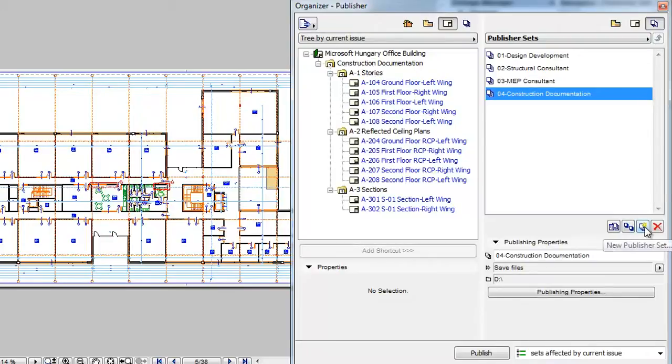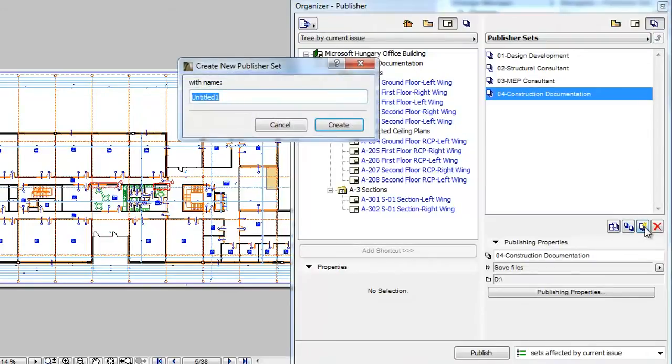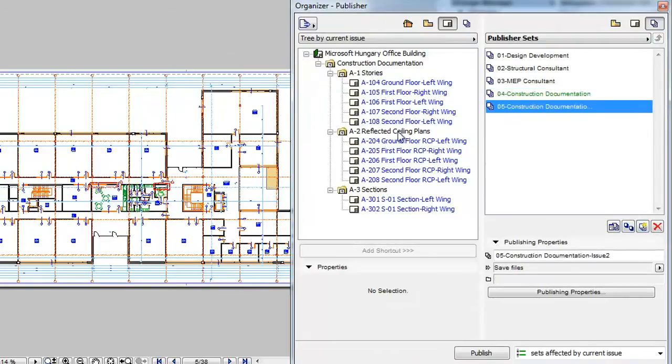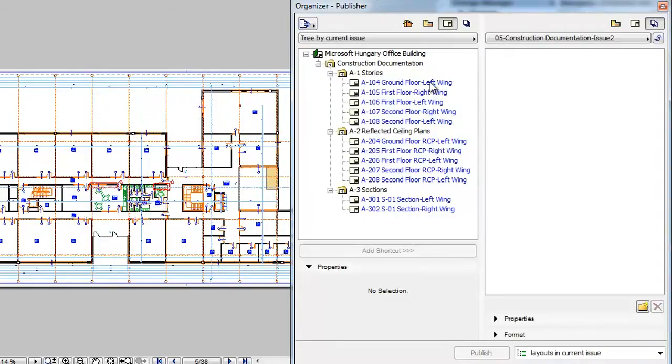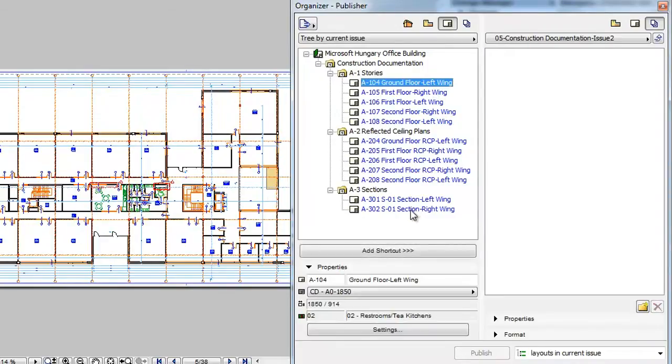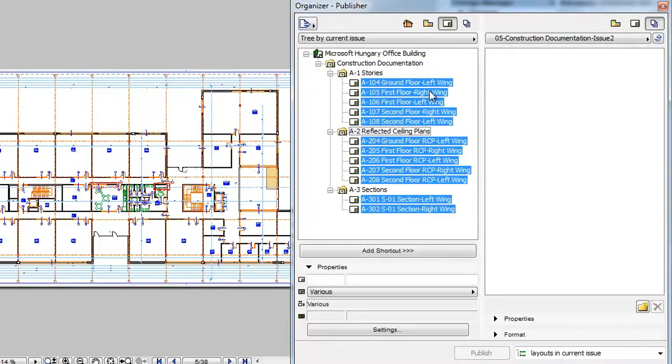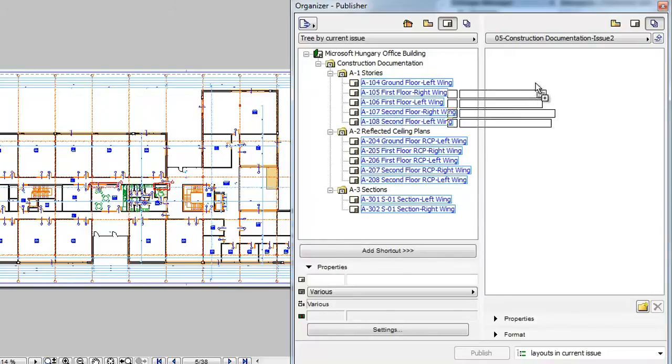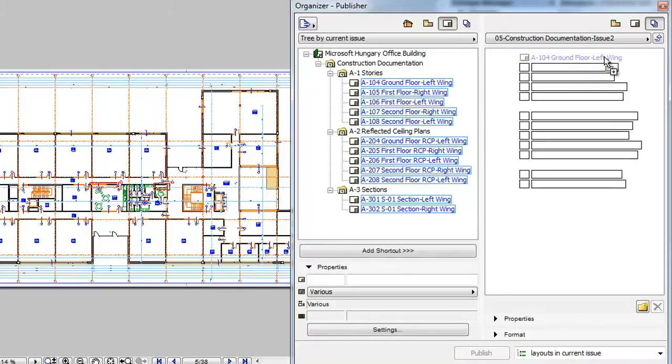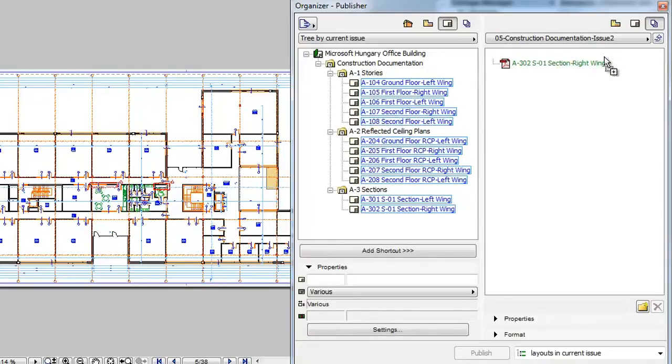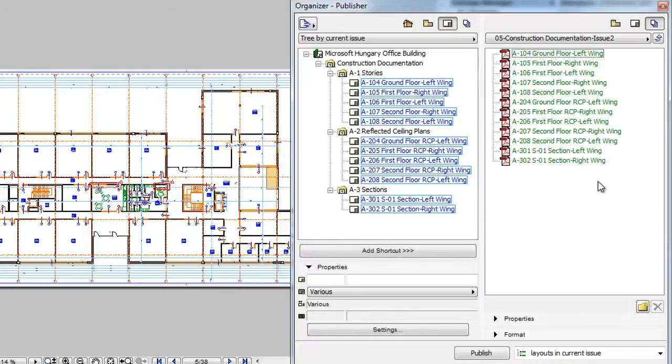This way it is easier to assemble a Publisher Set. This is especially useful when you have a large number of Layouts in your Layout Book. This way you can quickly create a Publisher Set for a given issue if you wish.